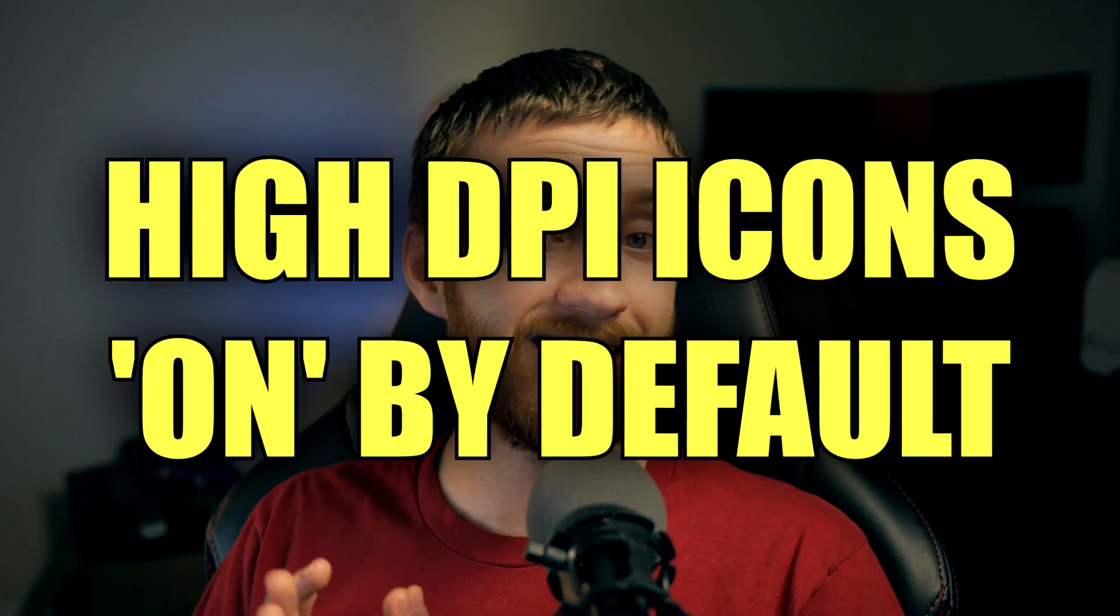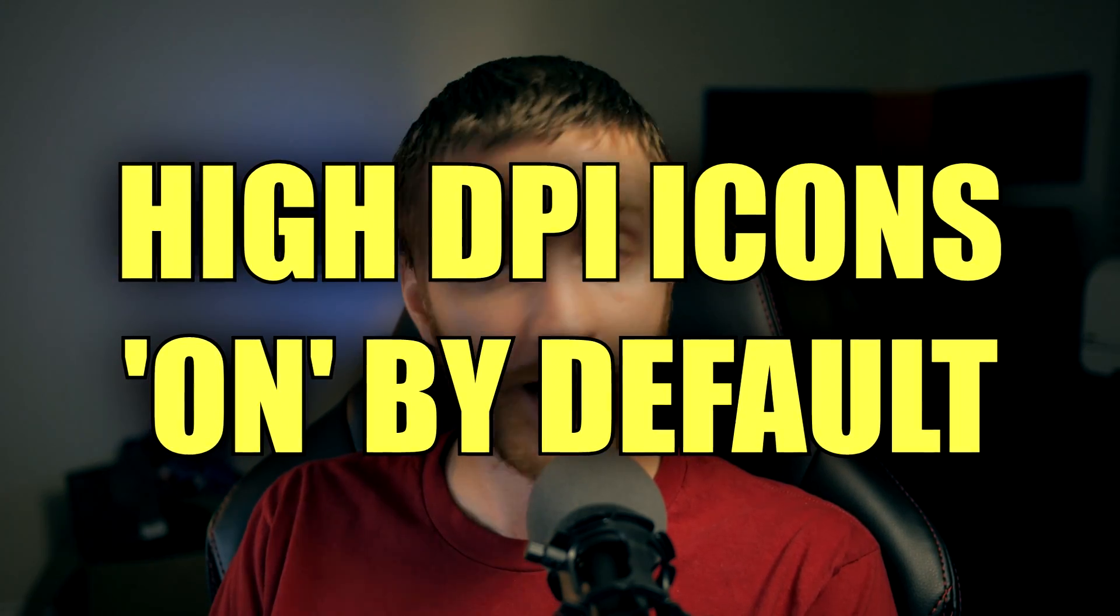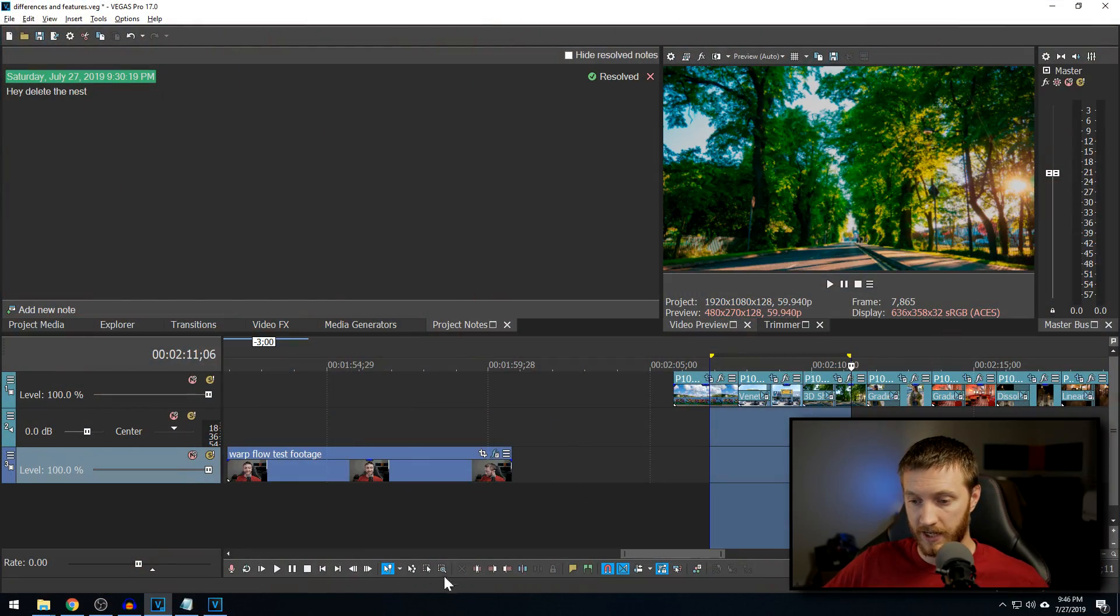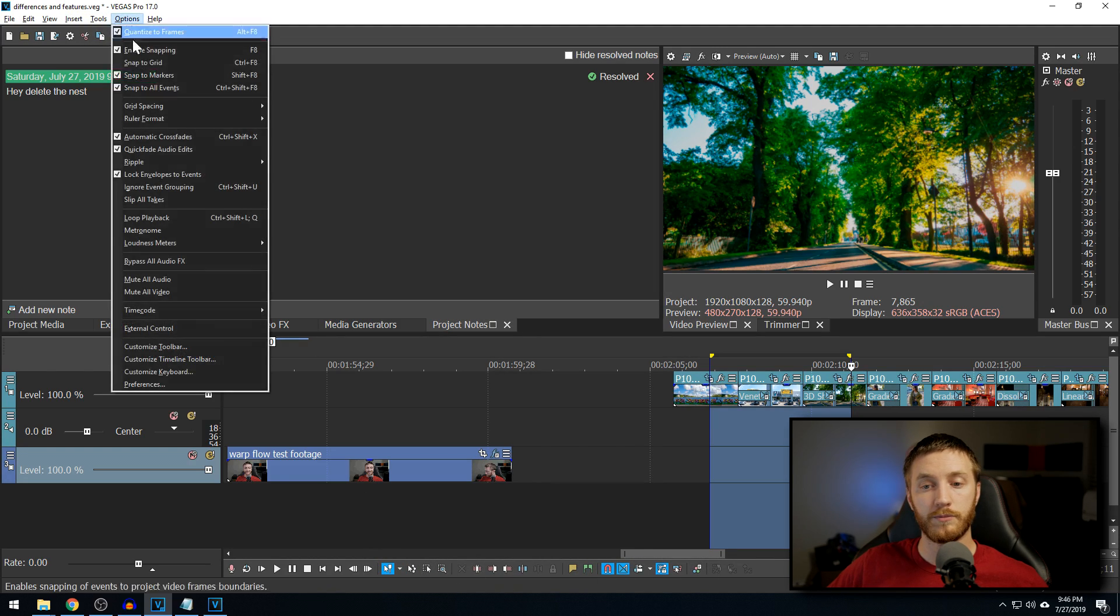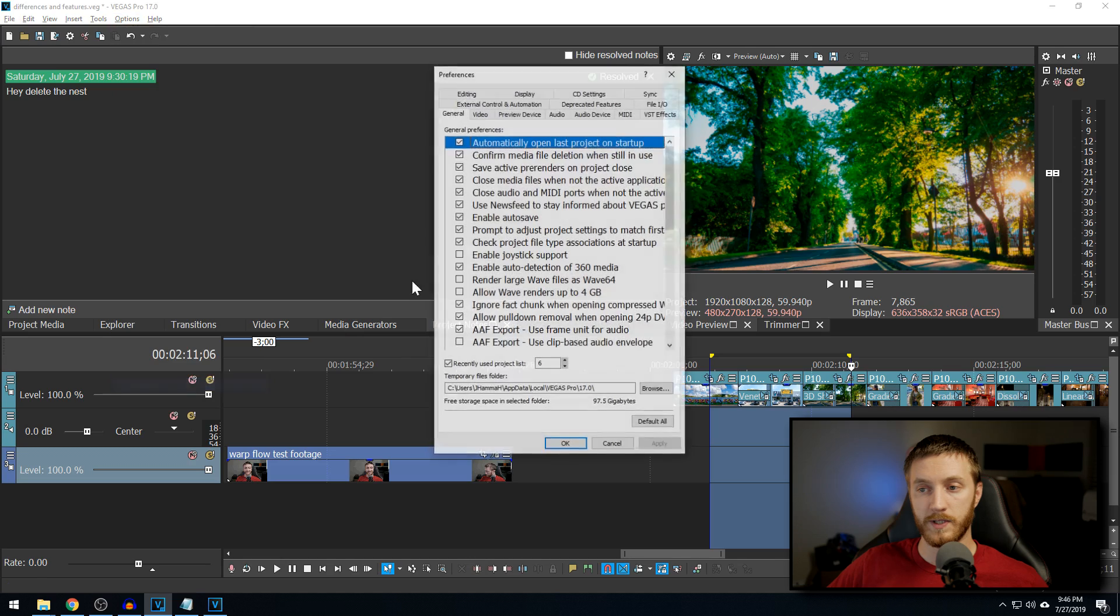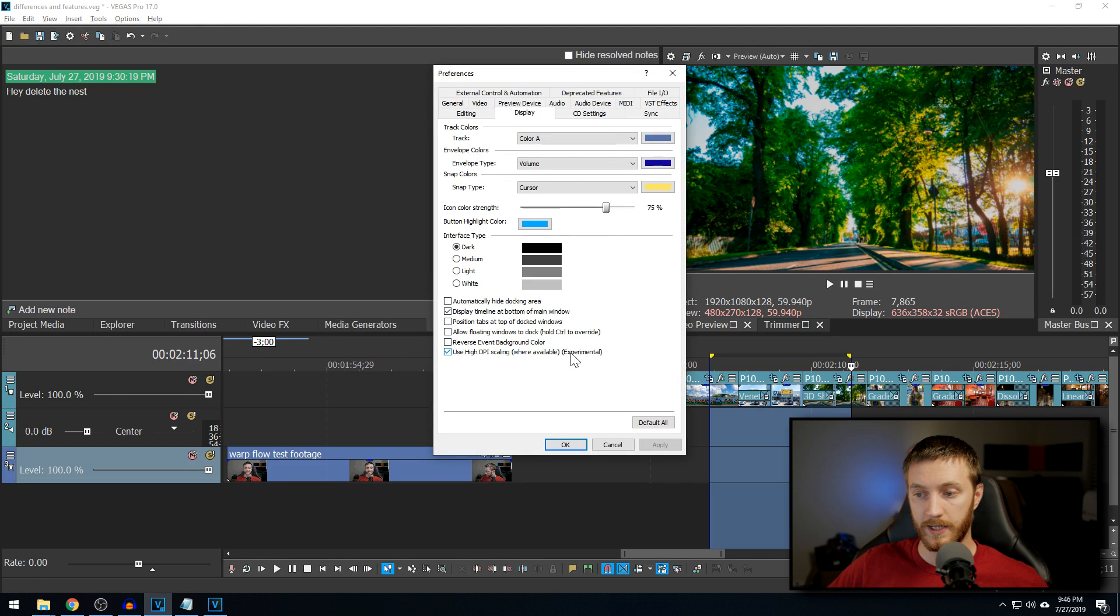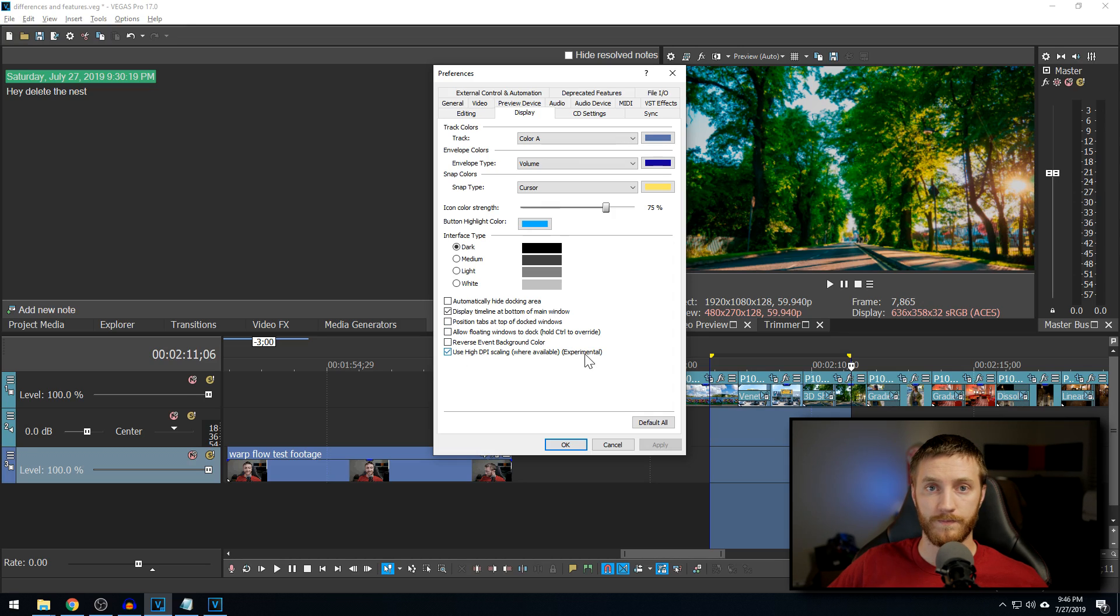They've made the high DPI view of everything a default. So basically these little icons down here, normally they get really blurry if you zoomed into them. But if you go to options, preferences, display, then you see the use high DPI scaling is on by default. They say it's experimental, but I have not seen any issues with it so far.